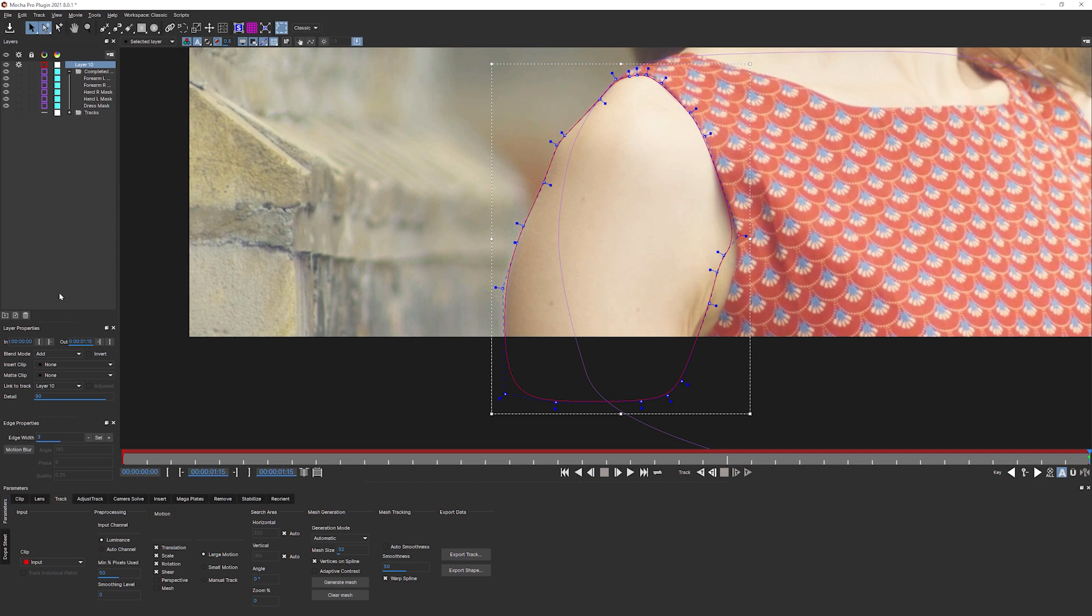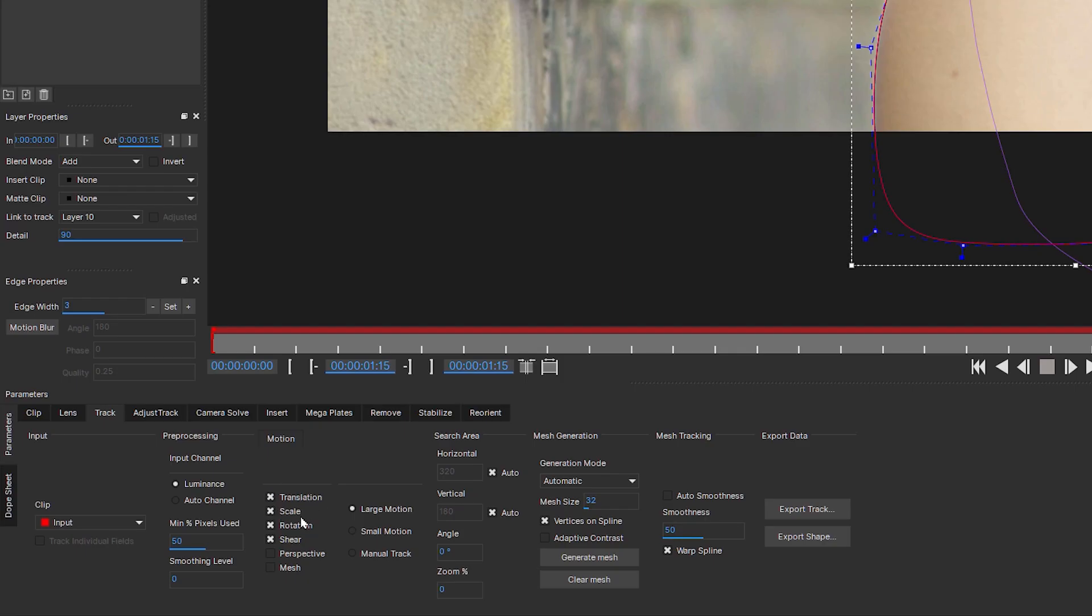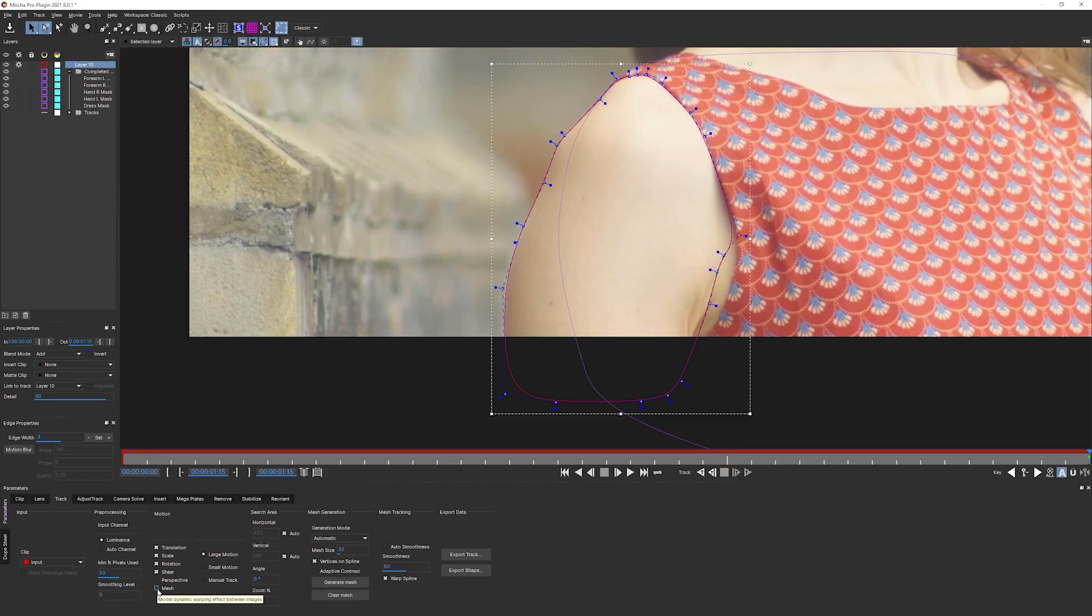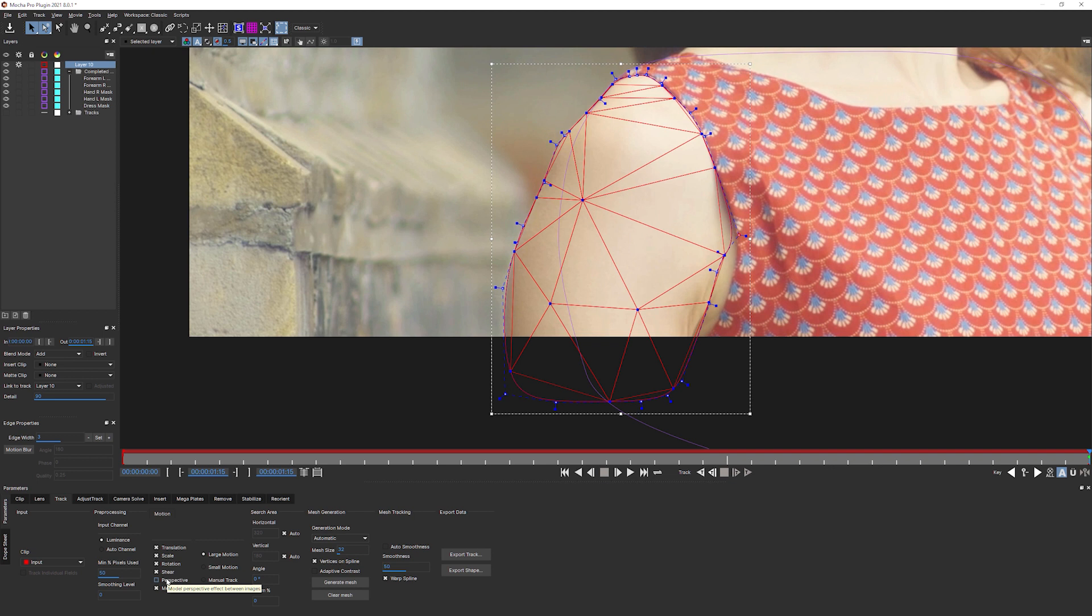So now I have my arm shape. Now in the classic workspace, we don't have the track parameters on the left-hand side as we do in Essentials. We have the same controls down at the bottom under motion. So this translation, scale, rotation, shear and perspective as we've seen before. But what we also have is we have one more parameter. This is mesh.